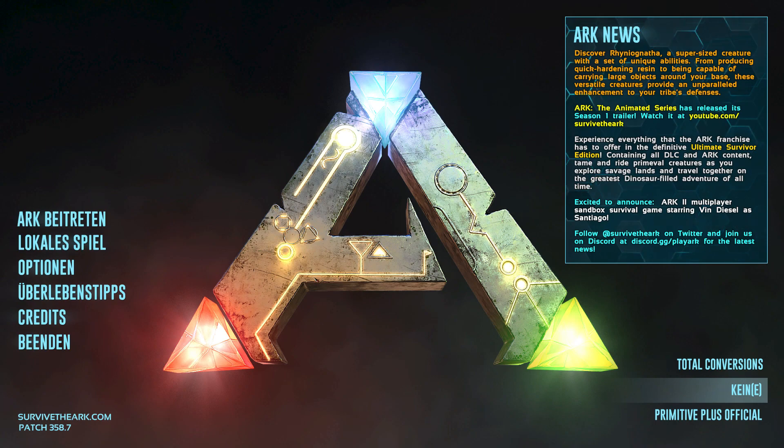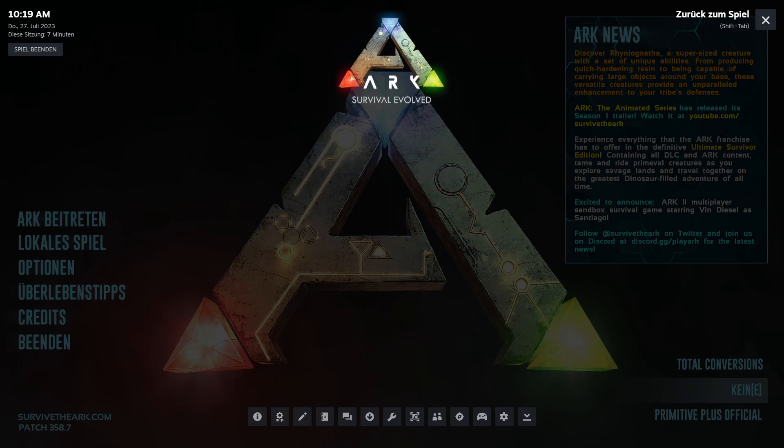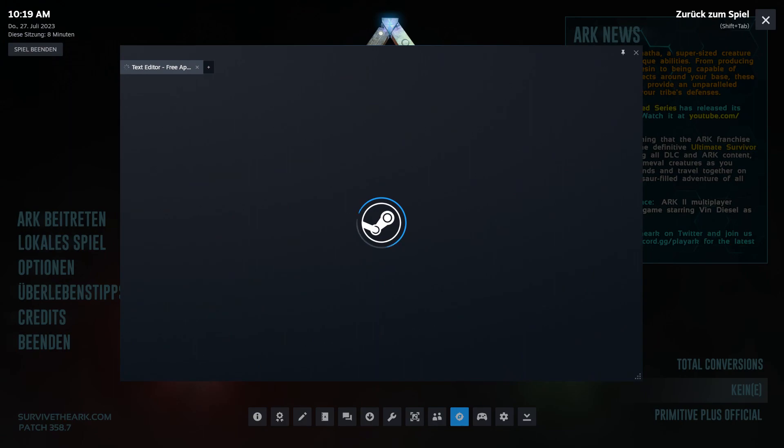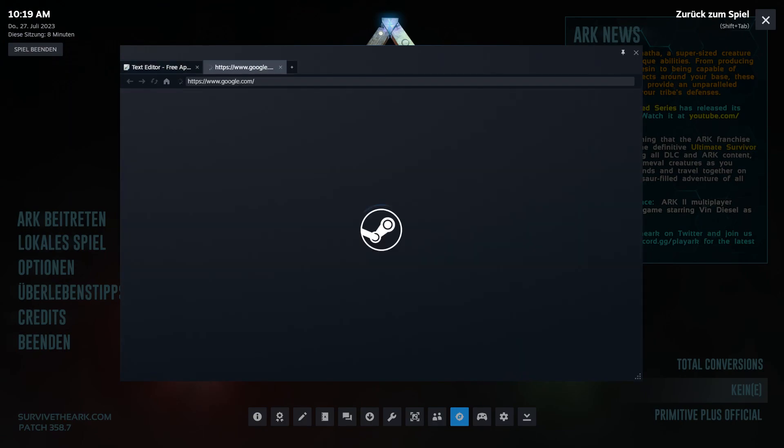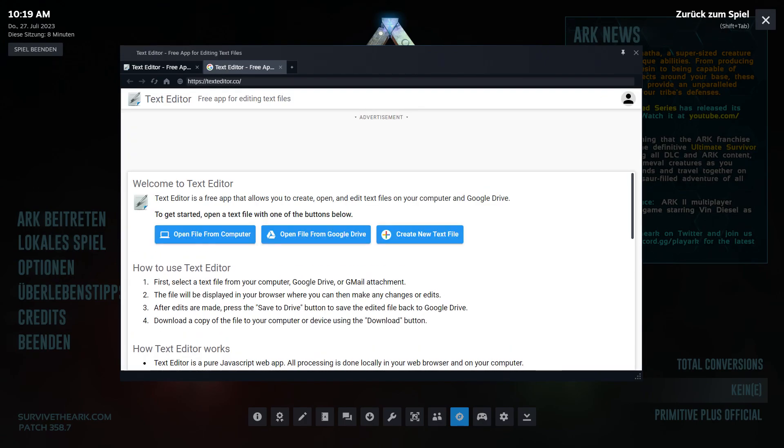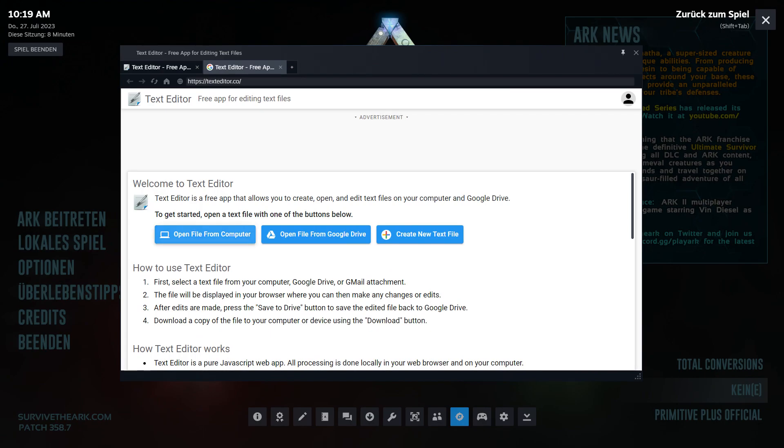So first of all, you're pressing shift and tab. You see down here a web browser. You open the web browser. Write in here text editor like the other videos. Open file, find computer.